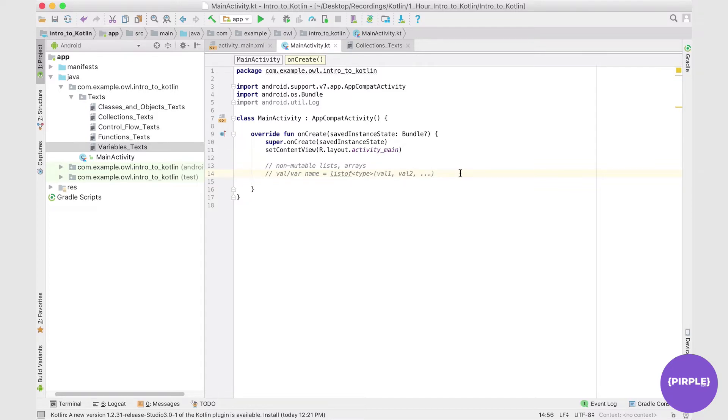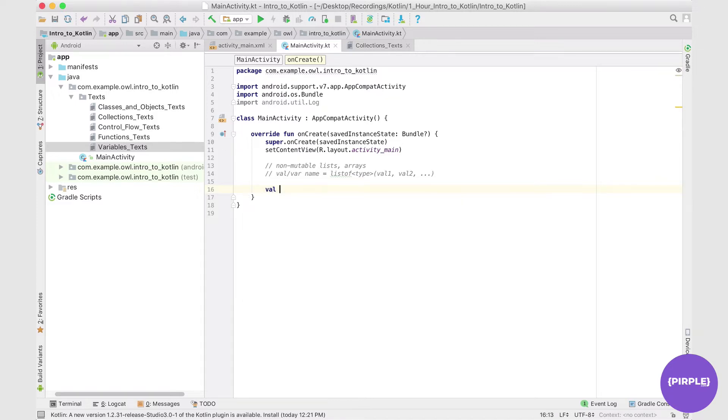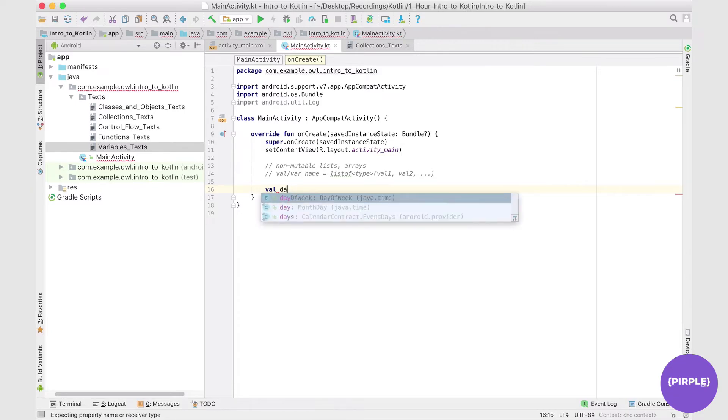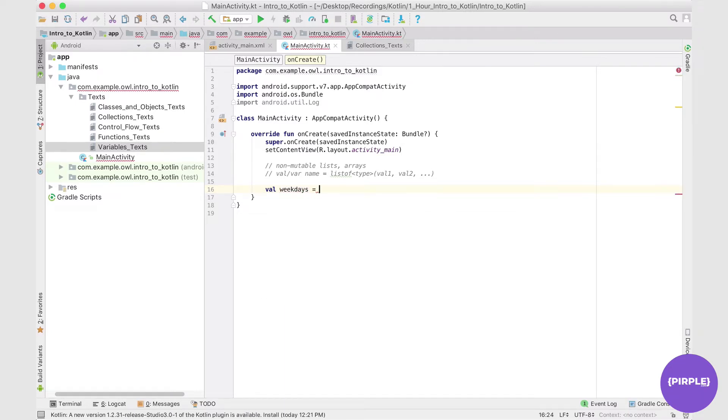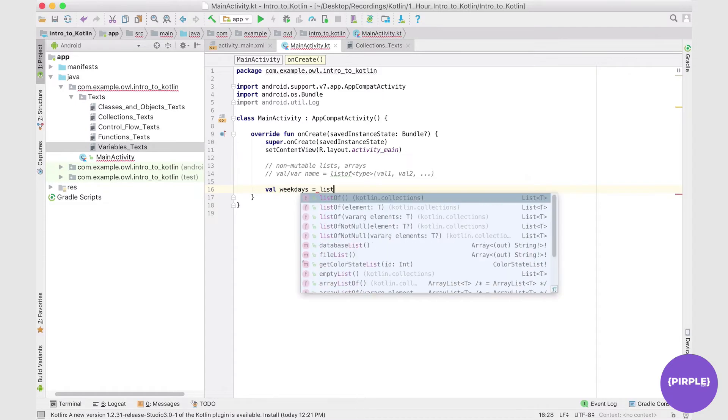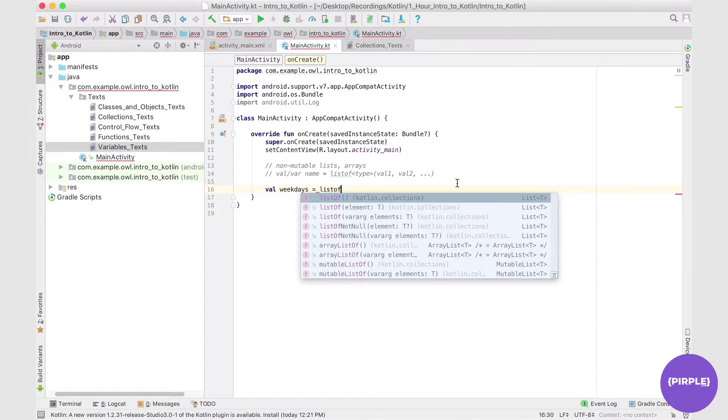Maybe let's consider some scenario where we would not need to change values, maybe days of the week. So we could create a val that is a name of something like days of - actually let's call this weekdays in particular. And this is going to be a listOf.